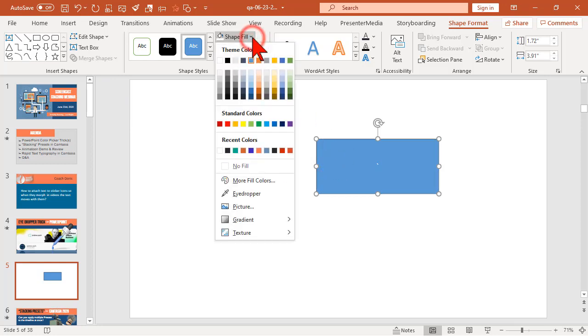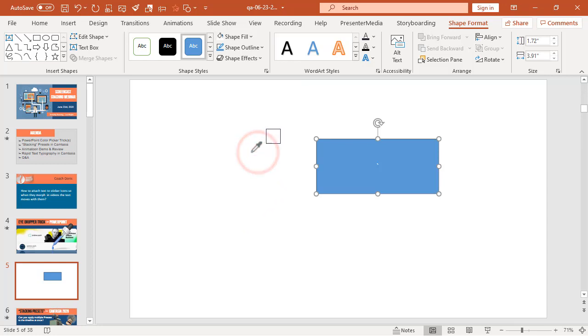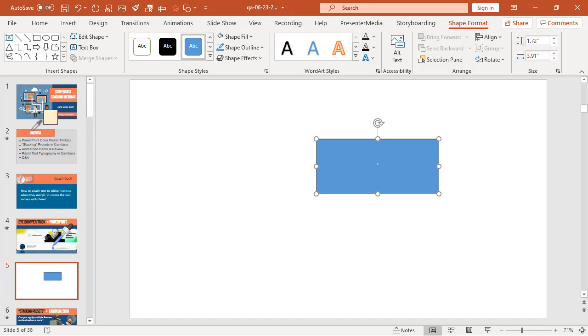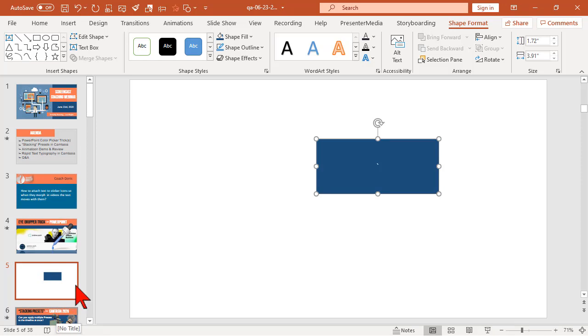I'm going to click on this, go to shape fill and the eyedropper tool. If you left click and hold, then move your cursor, you can pick colors from anywhere else. Let's say I want this shade of blue here. That's handy for picking colors across slides.